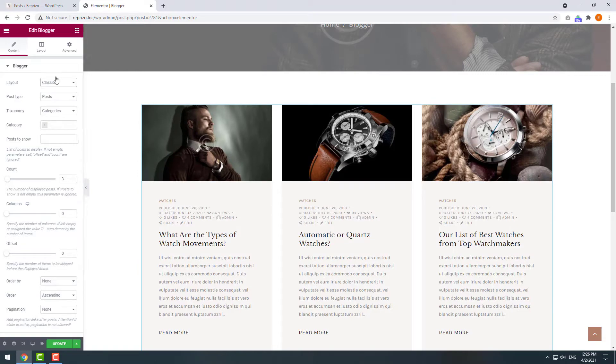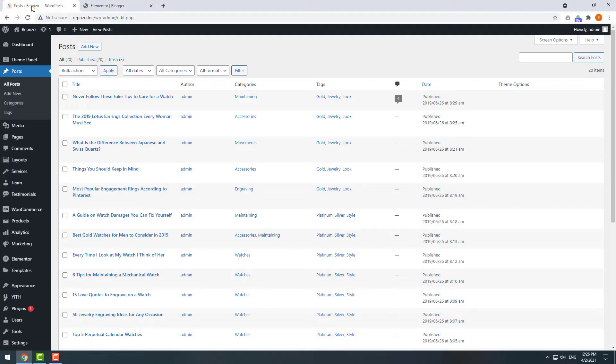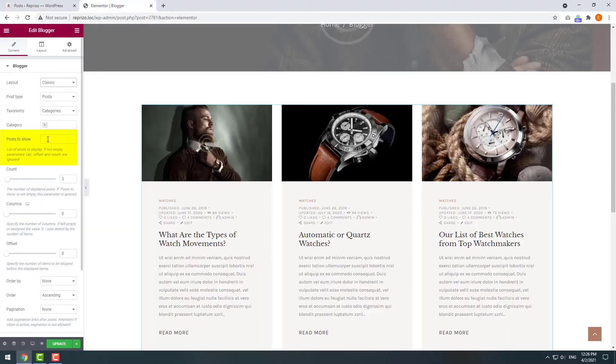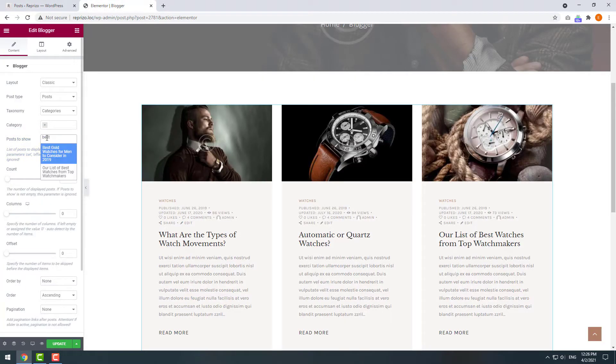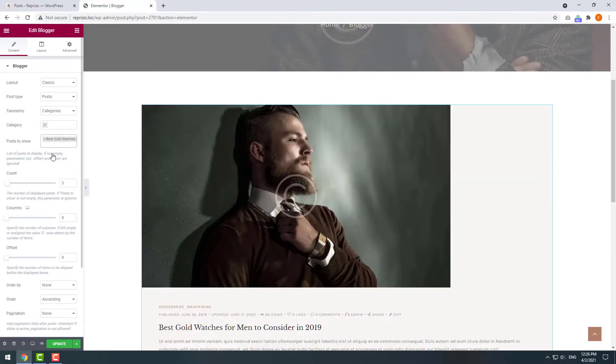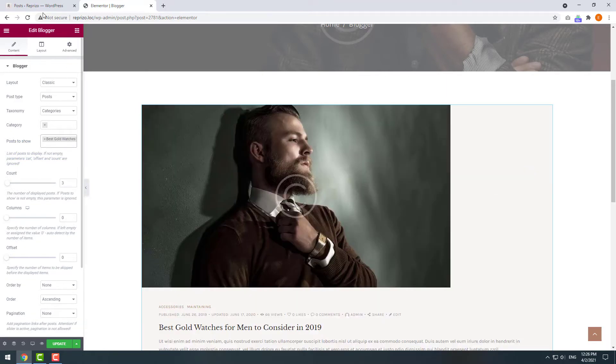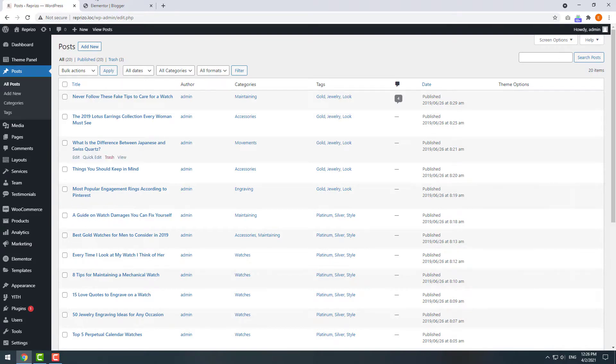You can display certain posts by simply typing in their names into the field posts to show. For instance, best gold watches and let's pick one more, every time I look at my watch.